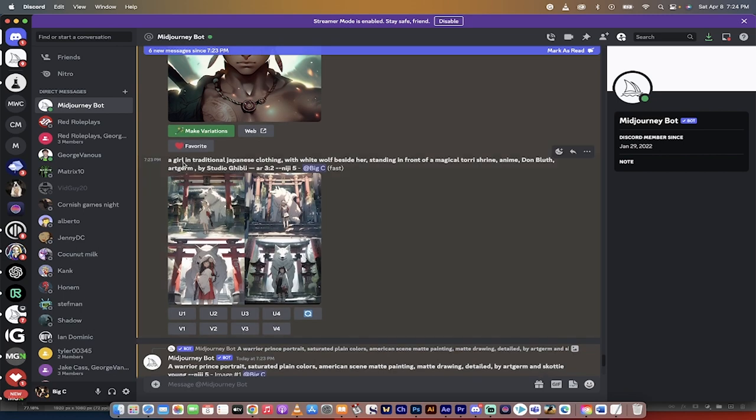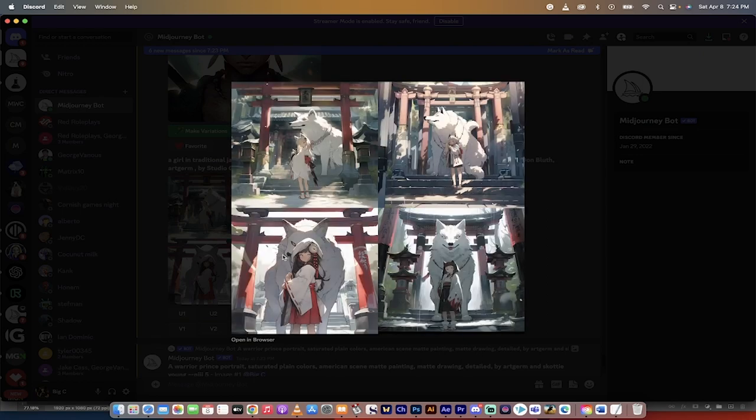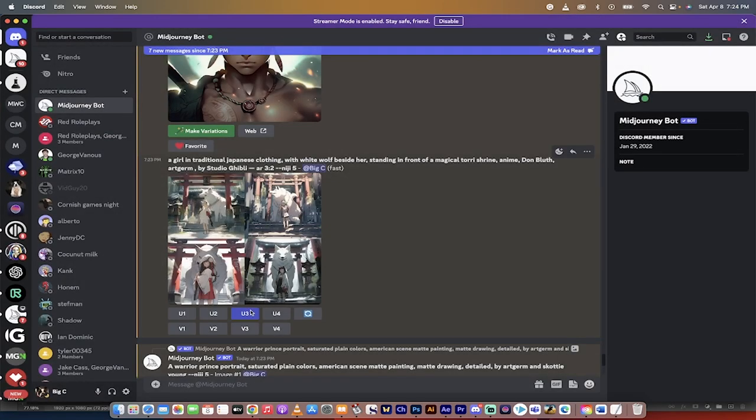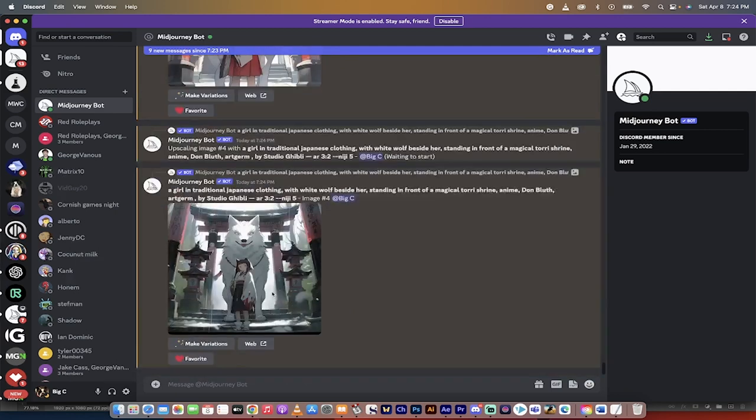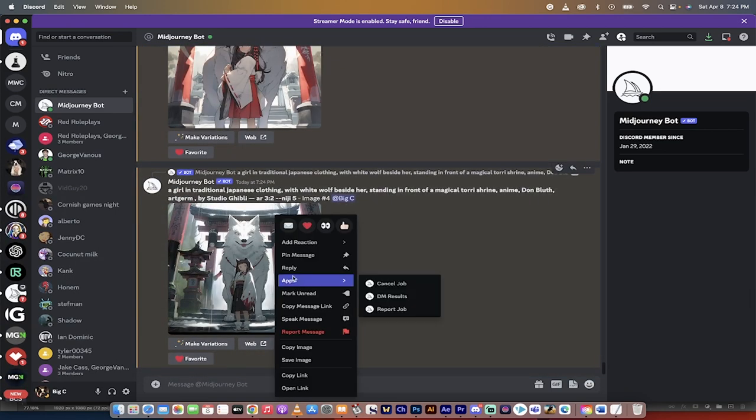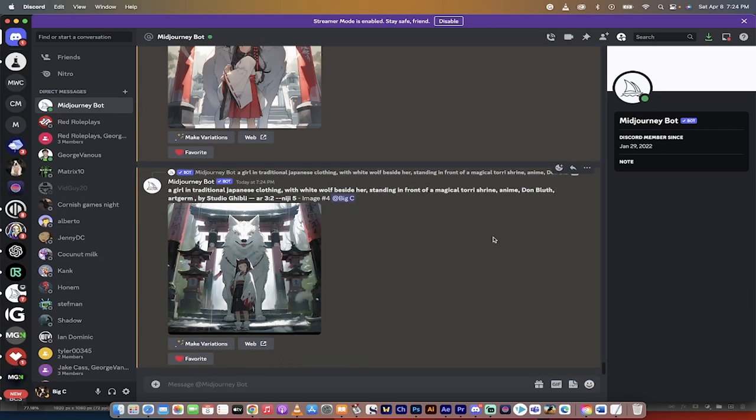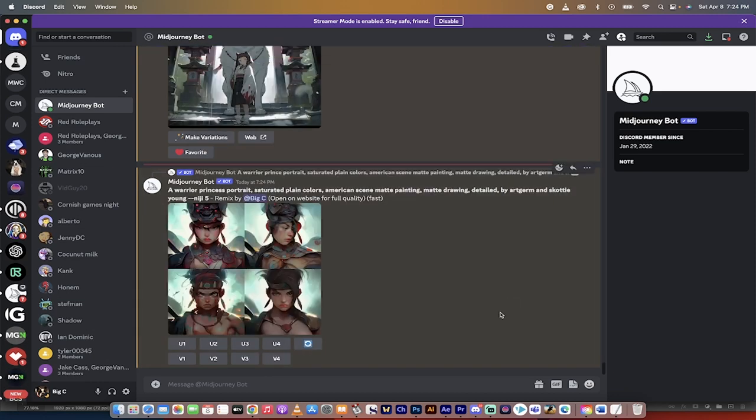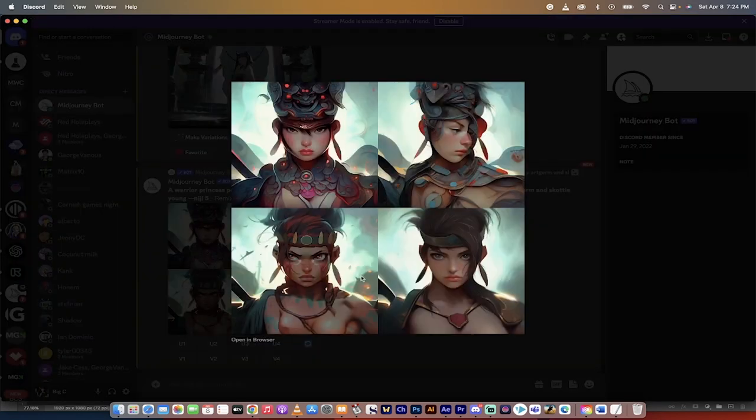Let's keep going. Here's another example, a girl in traditional Japanese clothing with a white wolf standing beside her, art germ, Don Bluth, anime studio Ghibli. Let's see what we got here. Awesome stuff. I really like this third one because it's a little bit closer to the camera and I like the fourth one. So I'm going to go ahead and click U3, which is upscale and then U4, which is also upscale. So we're going to upscale those two images. They're going to very quickly load here at the bottom. And then I'm just going to right click save image. And I'm going to put that in my downloads and look at that while I'm here,